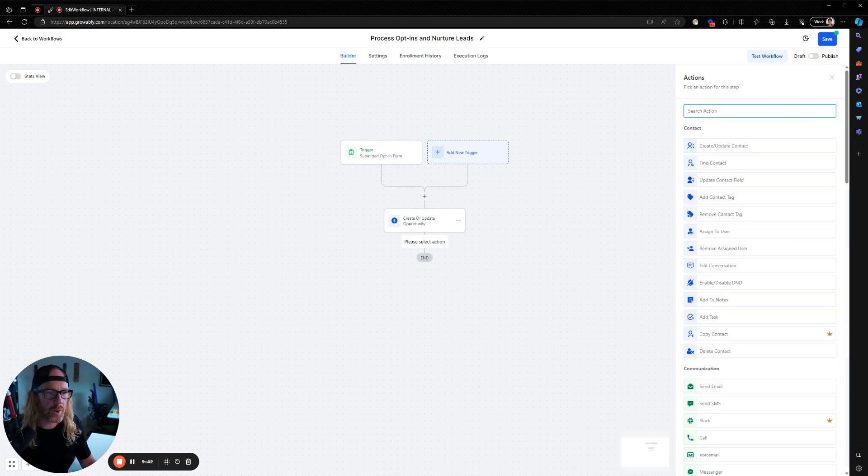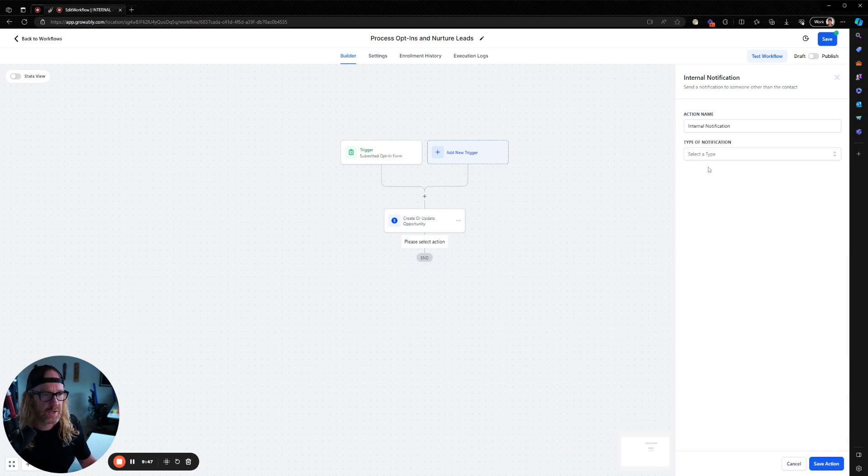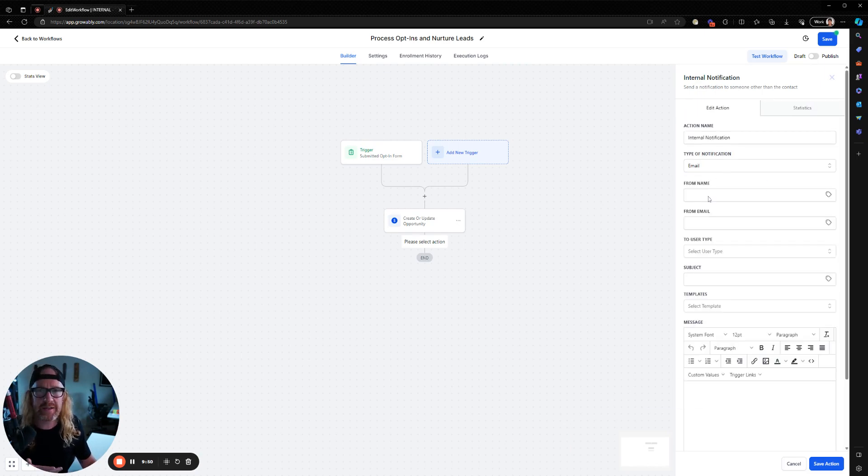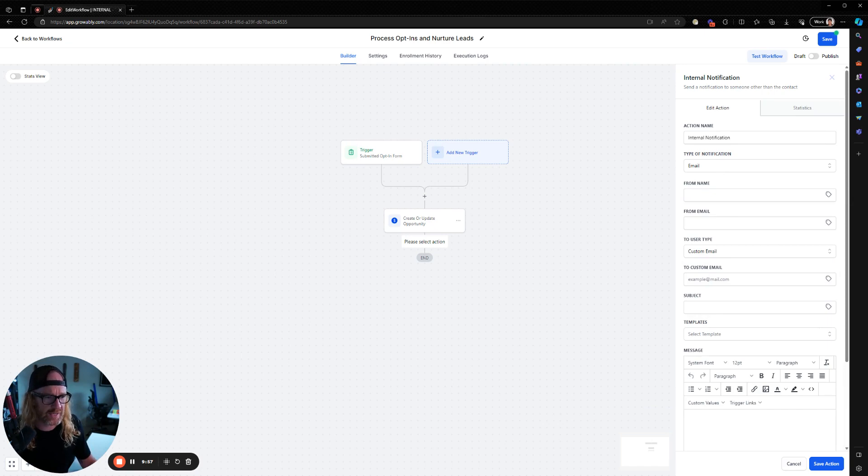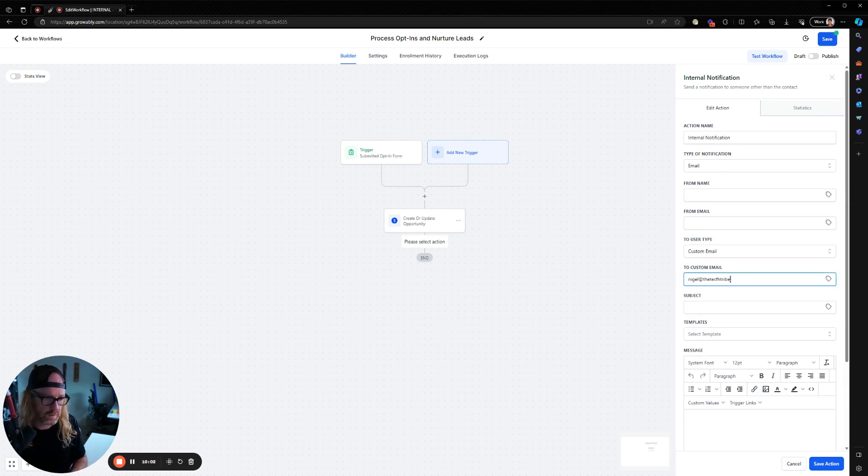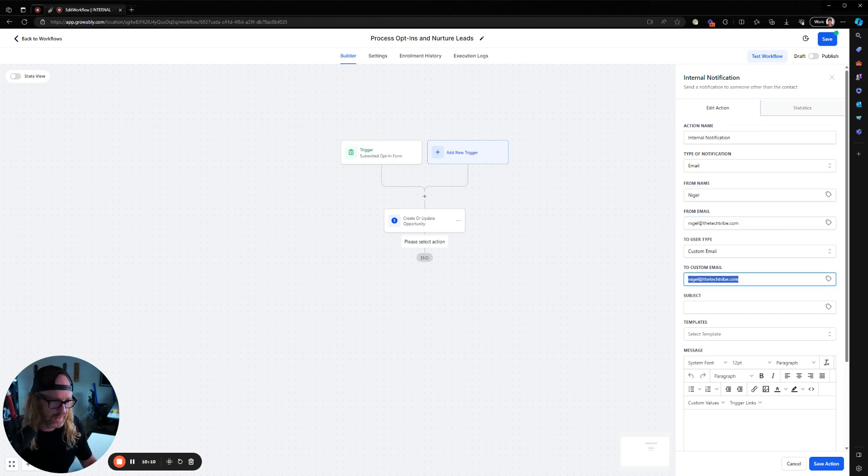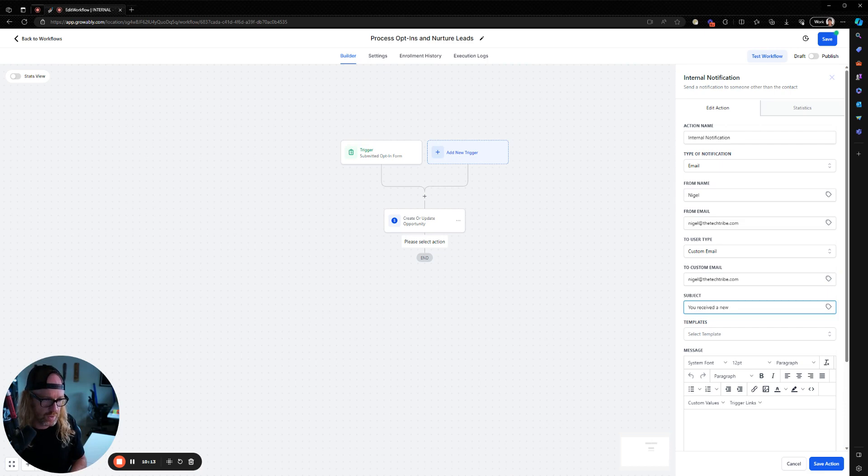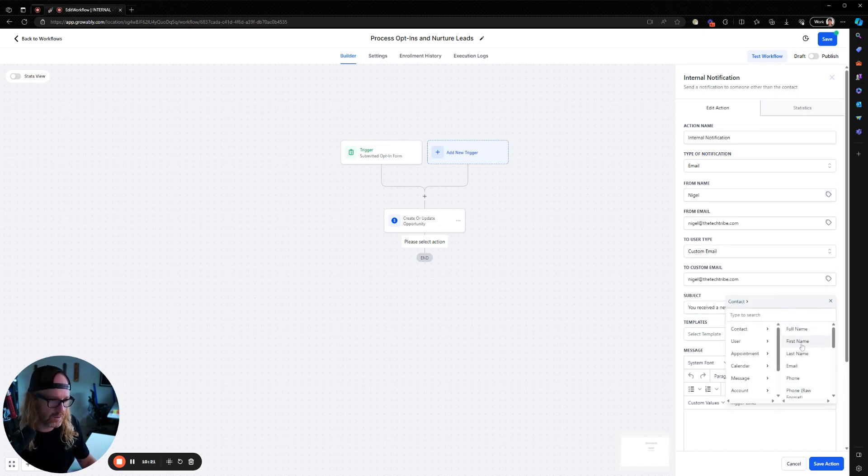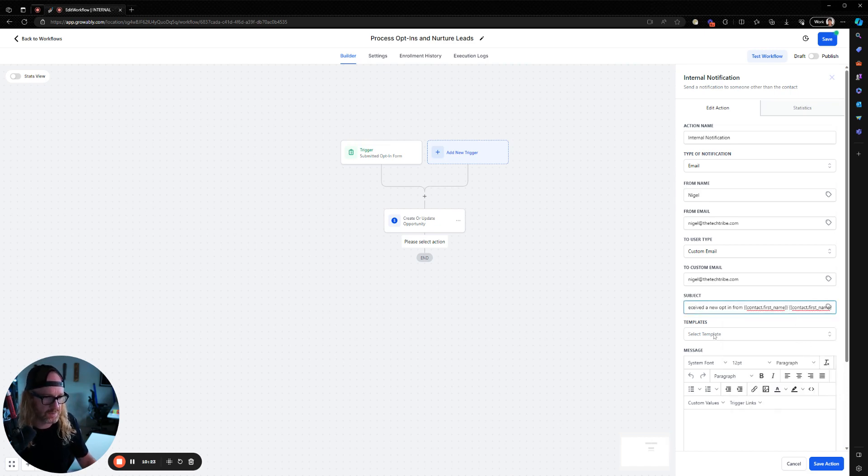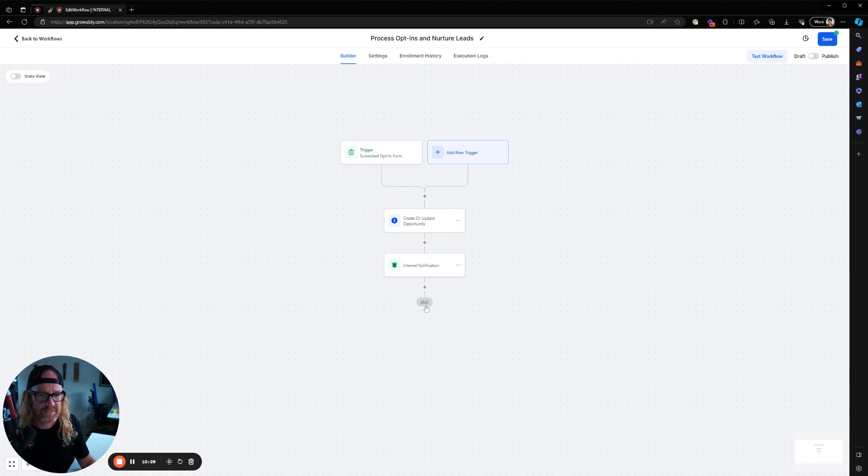So now we've got an opportunity. Now I also want to be notified when someone fills in the form. So I'm going to click up here and type send internal notification. I want to be notified via an email that someone has filled in my form. So I'm going to put the, this is the email stuff in here. You're going to put your name and your email. You probably want to just do custom email in here and just type yourself. I would put Nigel. I'm going to put that in there. You received a new opt-in from, and again, you can use these custom values here. So contact first name, contact last name. And then you can just fill out your email here with whatever you want. This is an internal email that's going to you. So blah, blah, blah. Save that action.